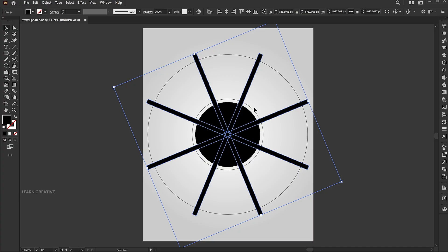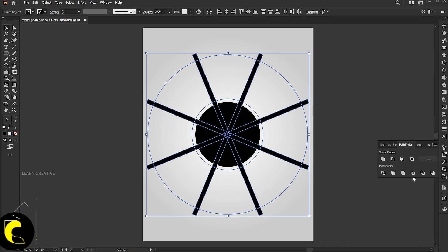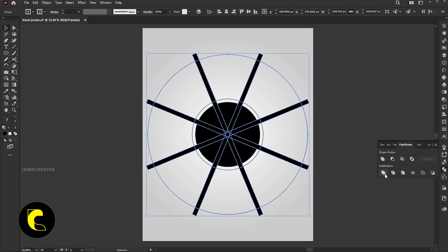Hold shift and add the two outline circles to the selection. Open the pathfinder panel and click on divide.